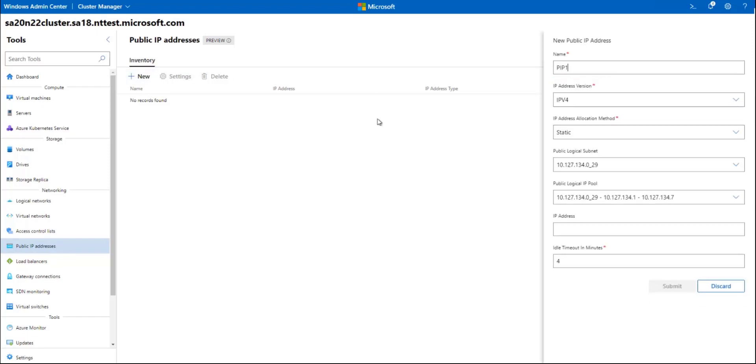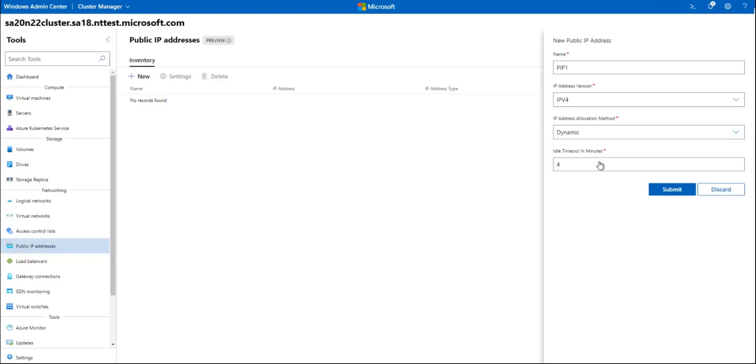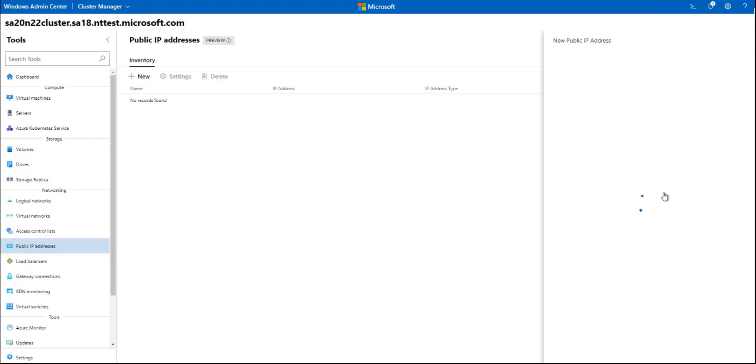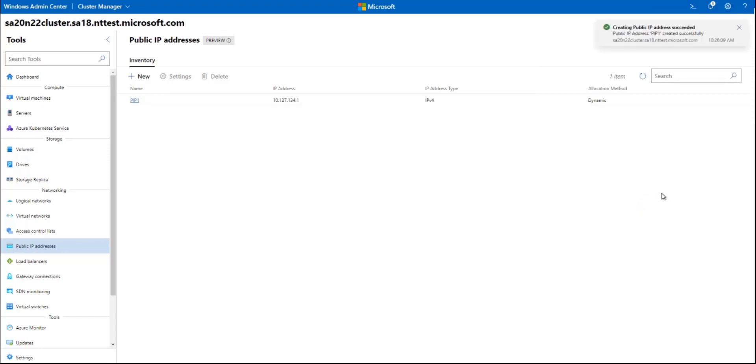Add a name. For the IP address allocation method, I'll choose dynamic here because I don't have a specific IP address in mind. I'll let the IP address be chosen for me from the public IP pool. Hit Submit, and now we have a public IP resource.